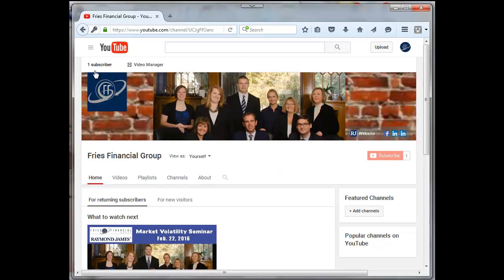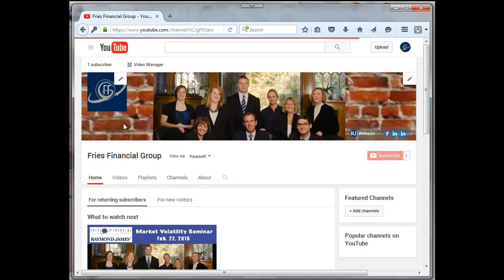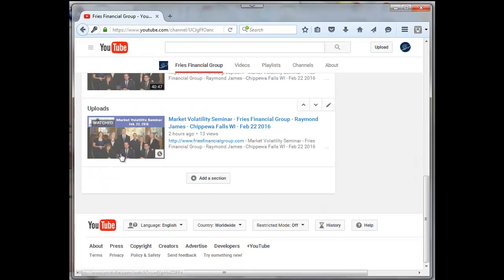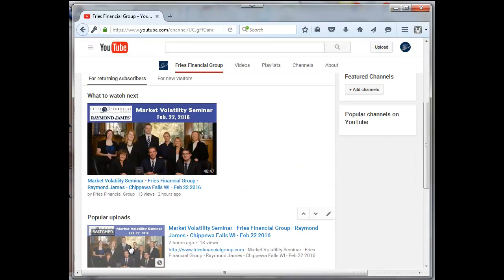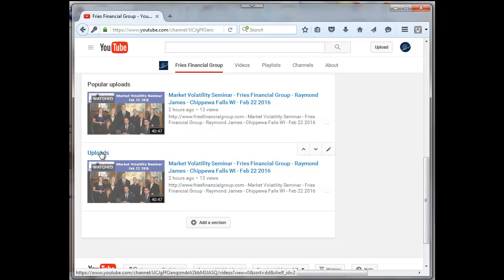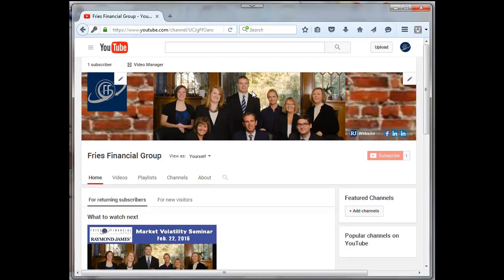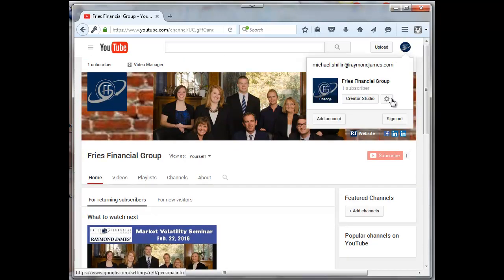So now if I go back and go to my channel again, I now have the popular uploads, but now I have the added section of uploads. So now let's see what happens if I sign out of my account.